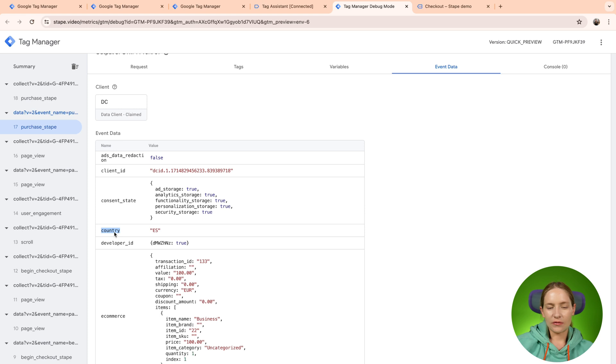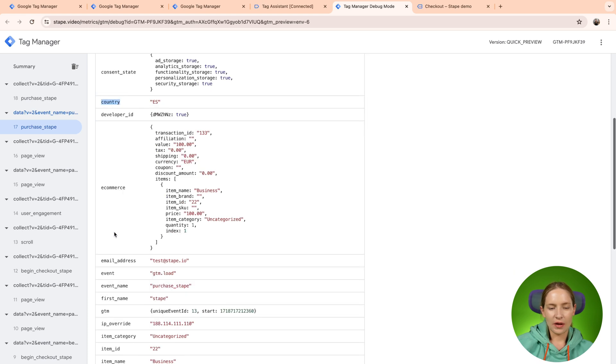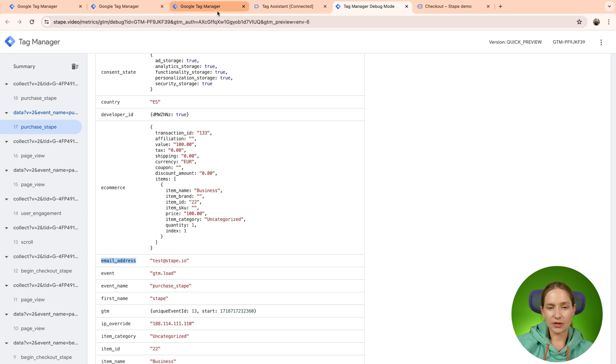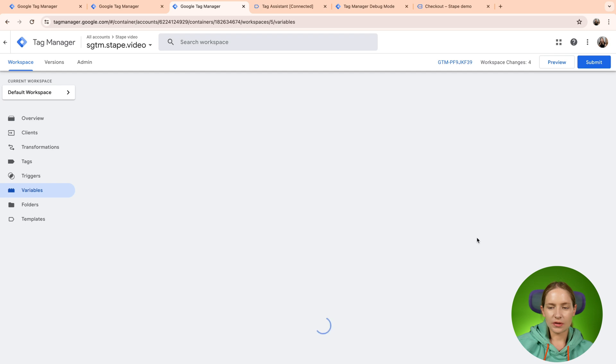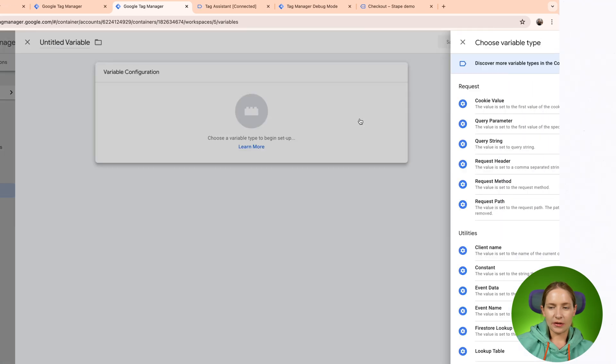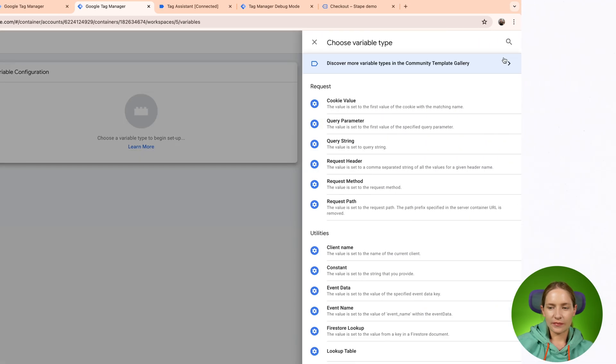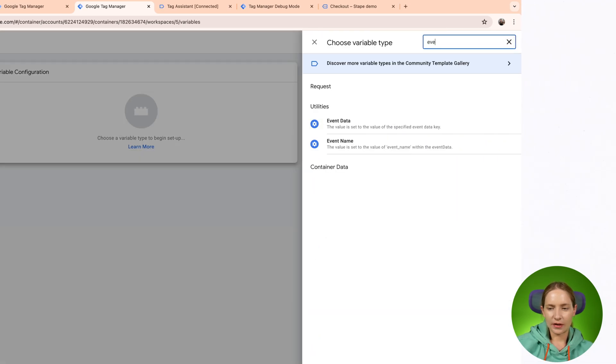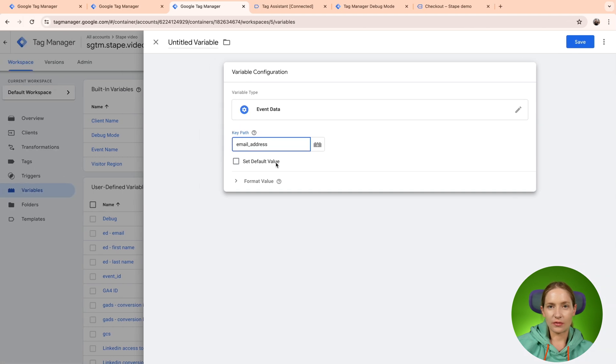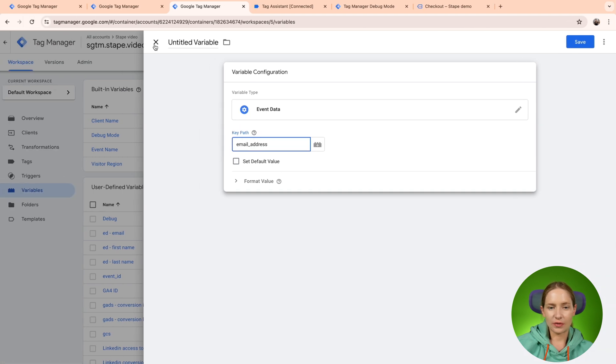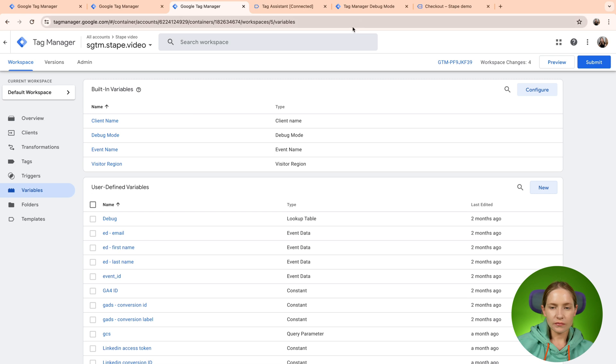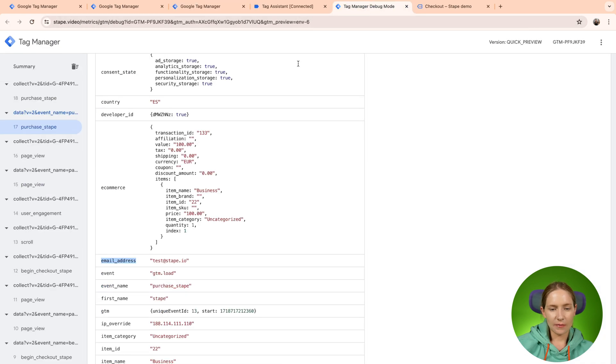So basically, if you want to extract, for example, let's say email address from your event data, the process is similar to Web GTM. Just go to SGTM, click variables and then click new and then select your type event data and just type a key path. So pretty similar to what you have inside the Web GTM.